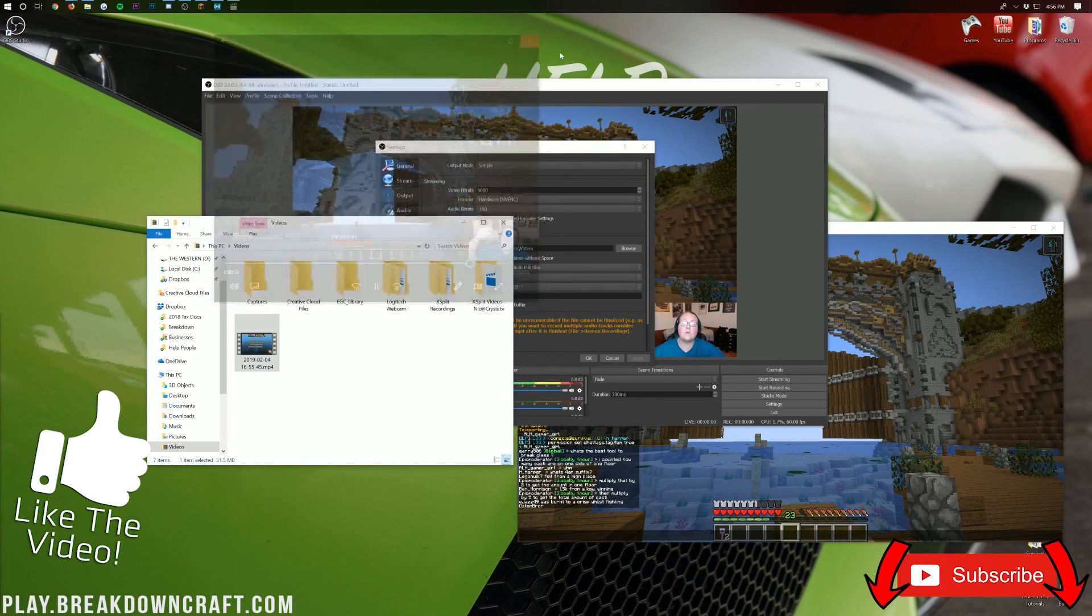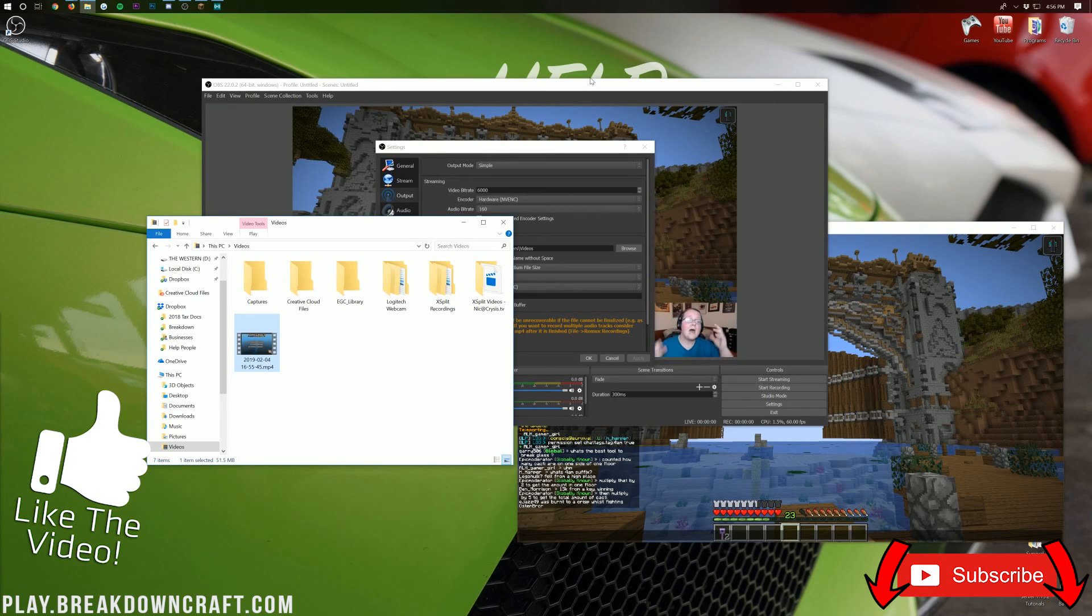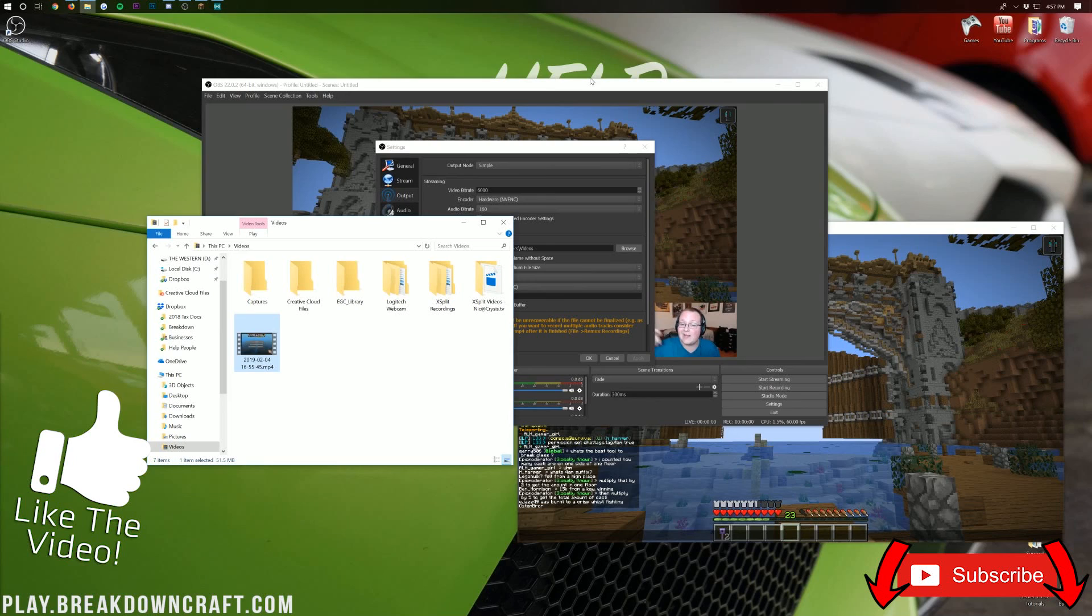But nevertheless, I will see you guys in the next video. Give this video a thumbs up. Subscribe to the channel if you haven't already. My name is Nick. This has been The Breakdown. And I am out. Peace.